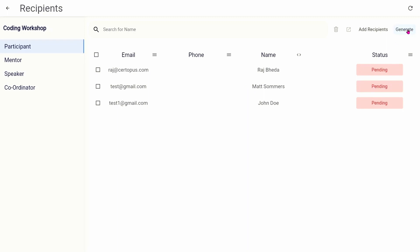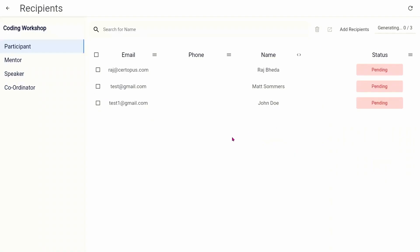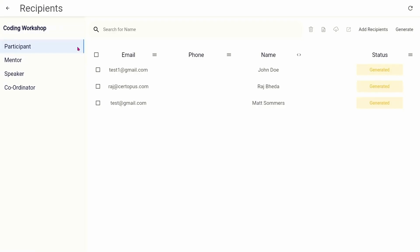Once you add the recipient data, click on the generate button in the top right corner. It will generate high-quality certificate PDF files for the selected recipient category, reducing your manual work and saving you a lot of time.